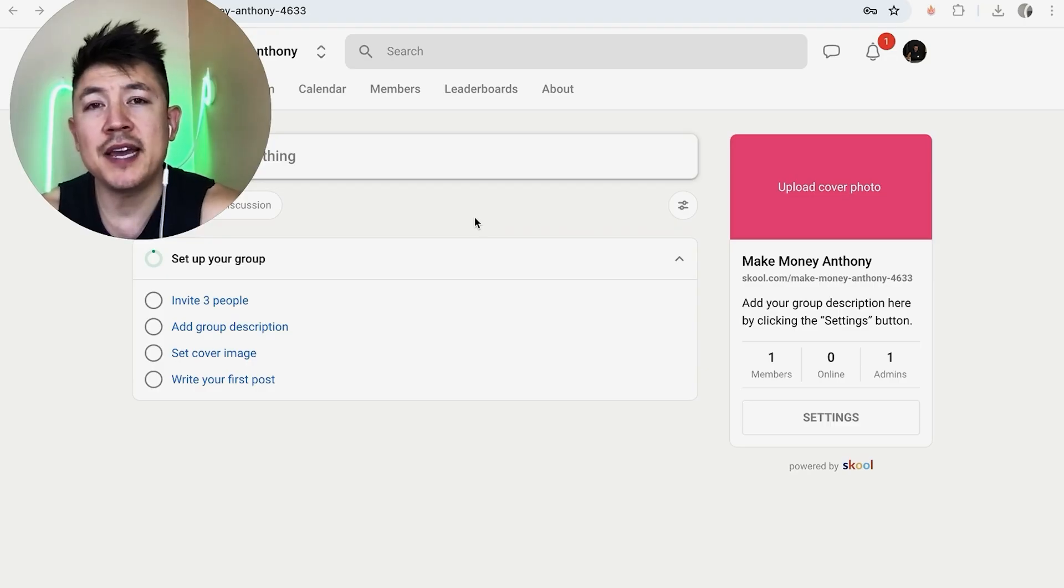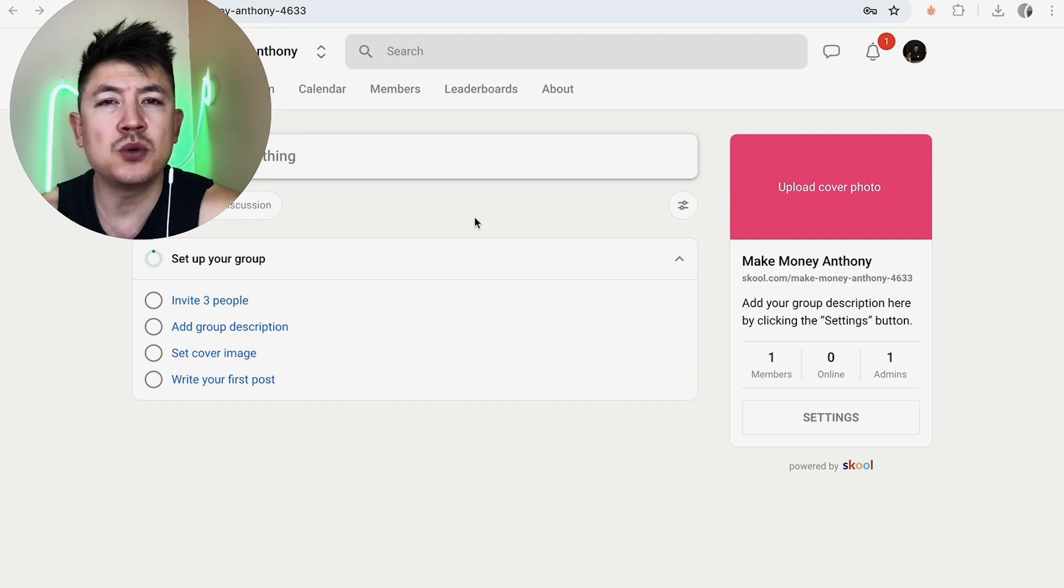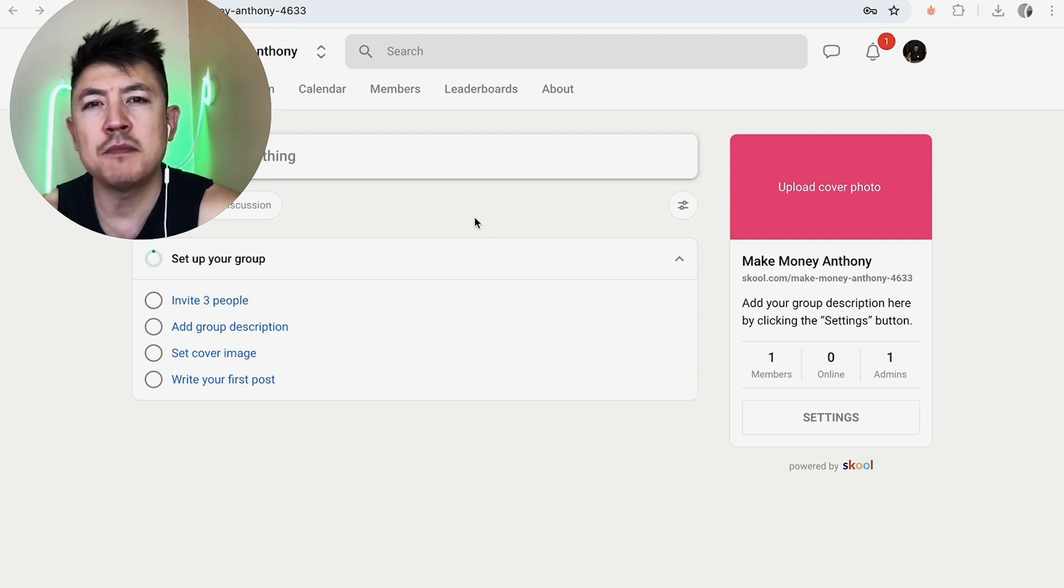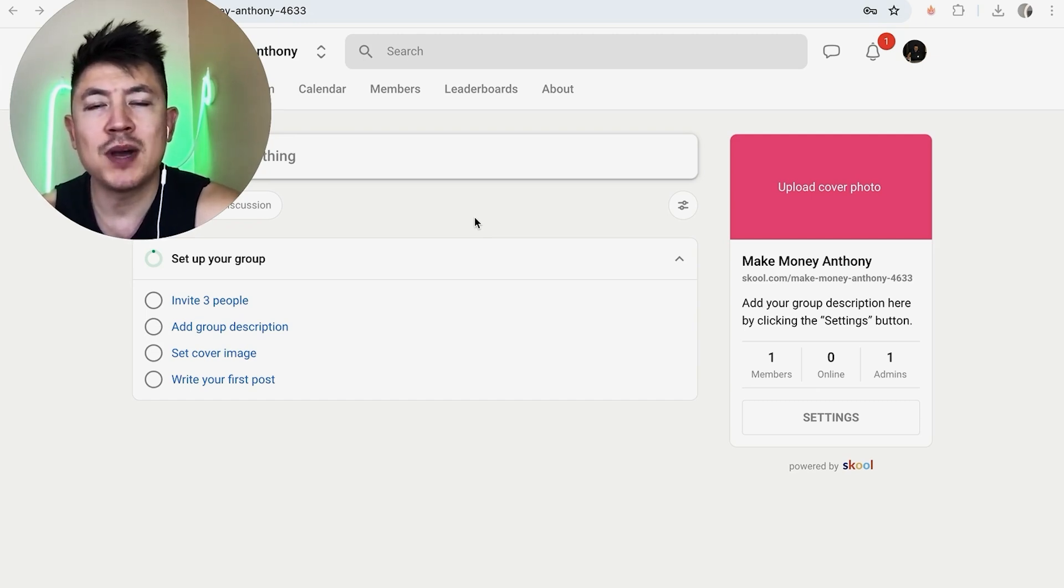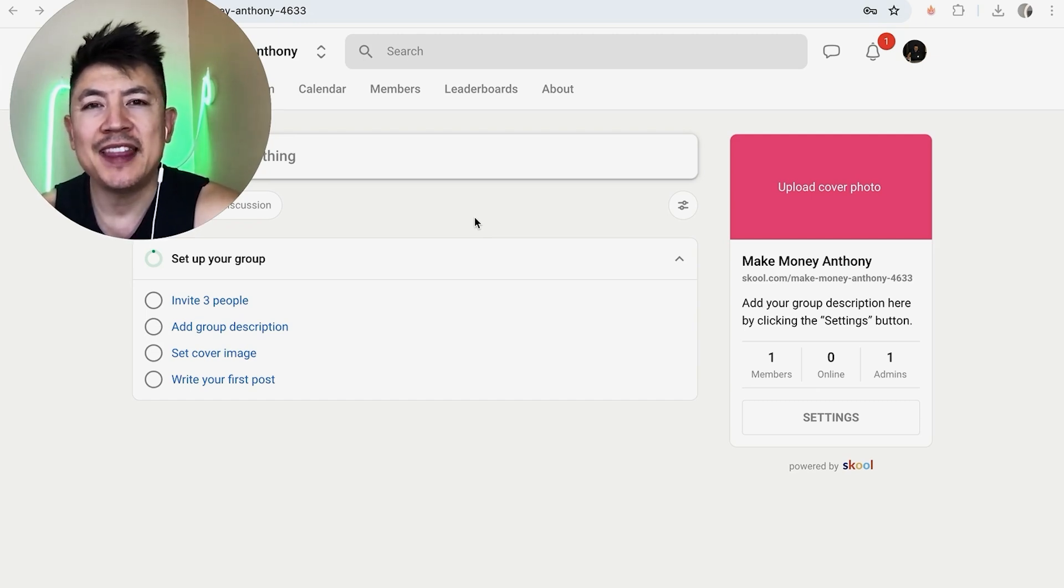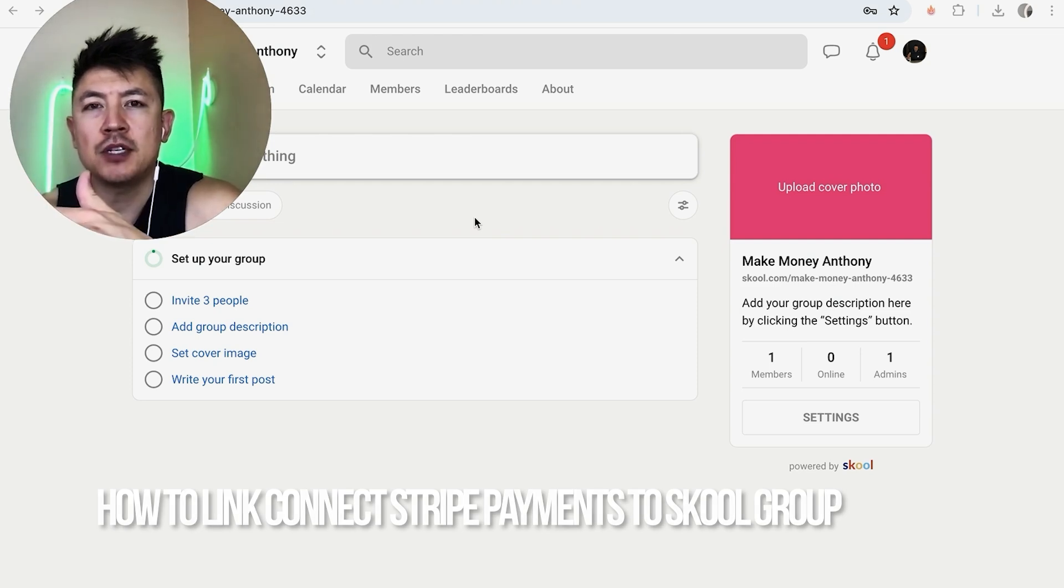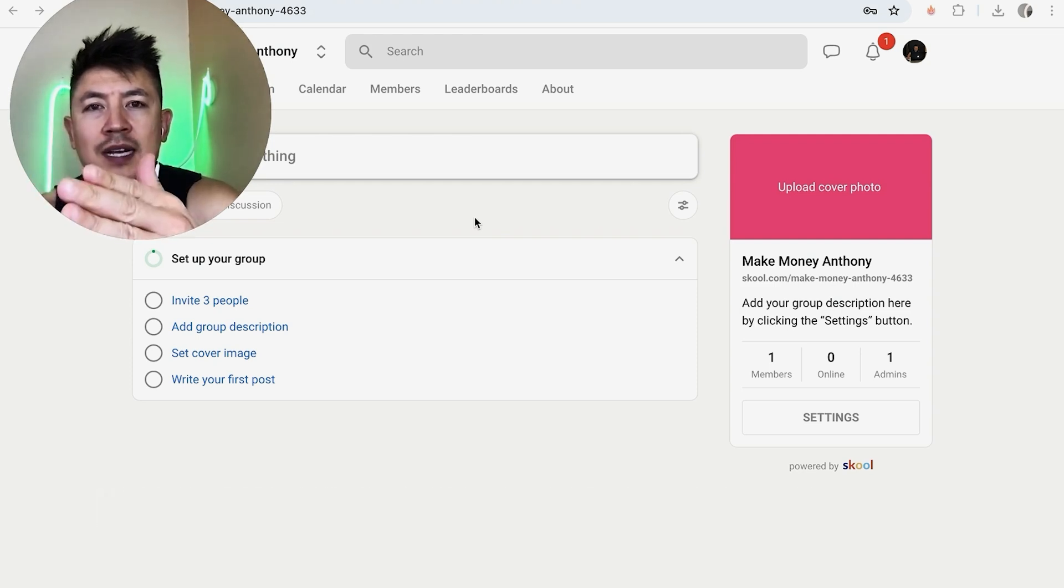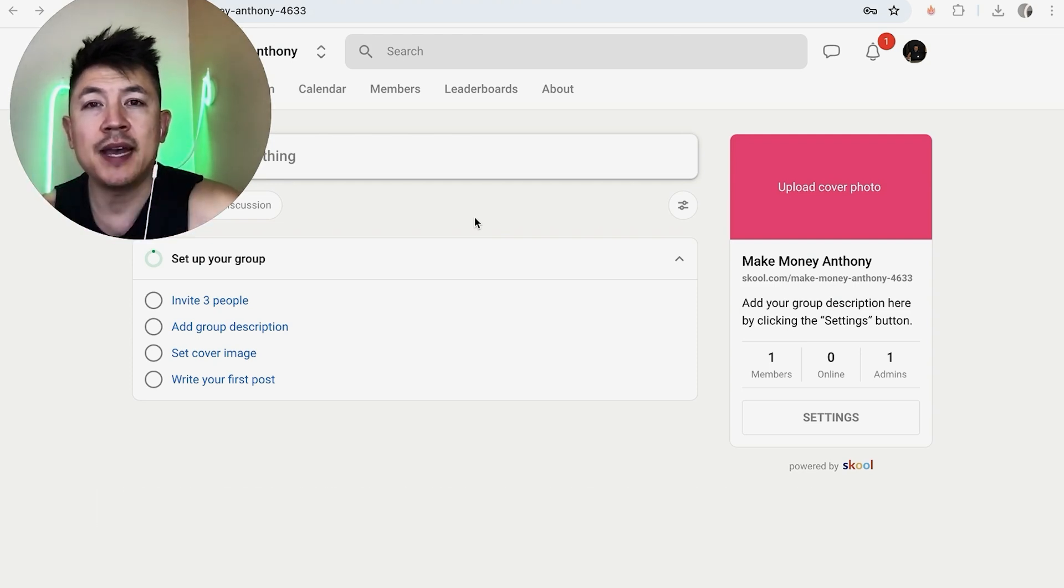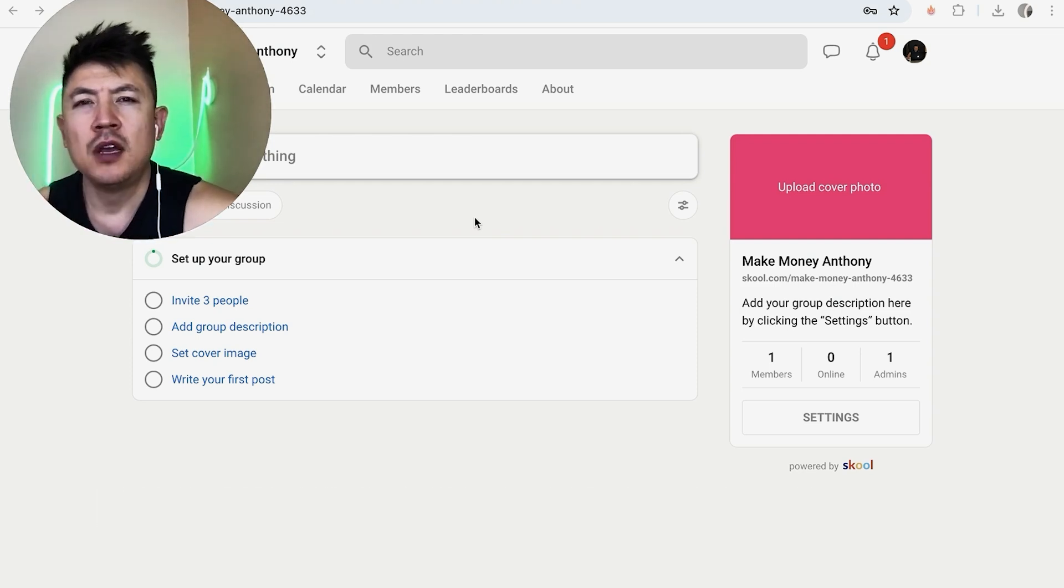Hey, welcome back guys. So today on this video, we are talking about your Skool account and more specifically, I'm going to quickly answer a question I keep getting a lot on my other video, and that is how do you link your Stripe payments to your Skool account? So let's go ahead and talk about this.